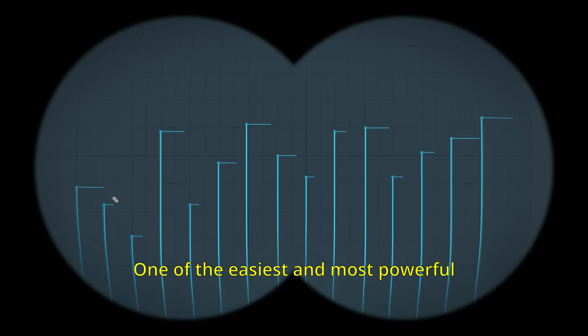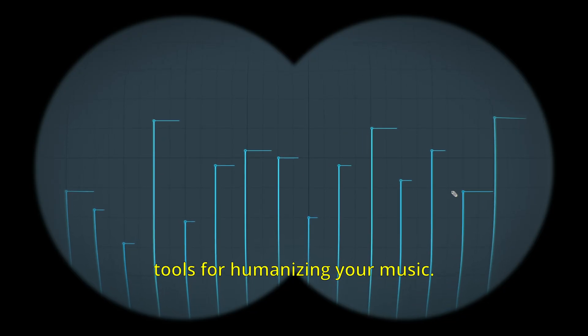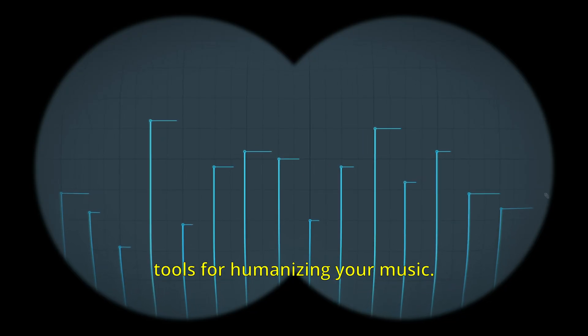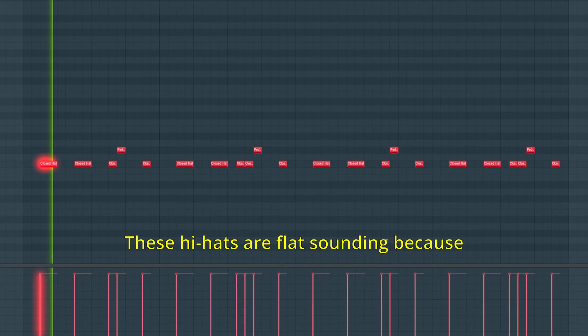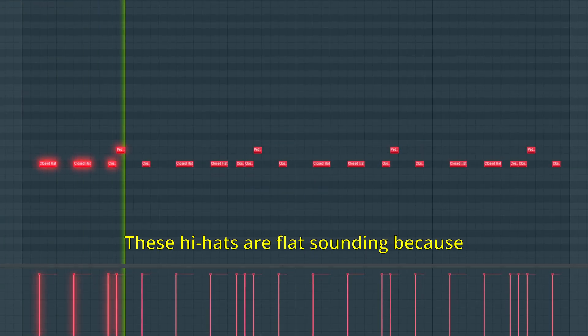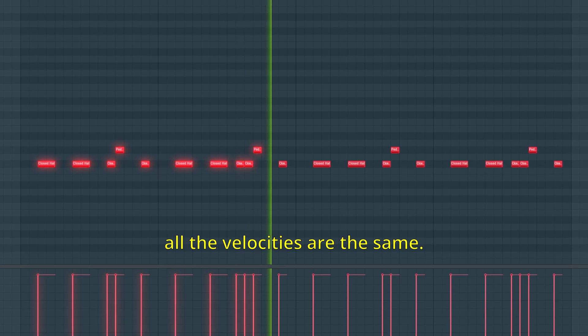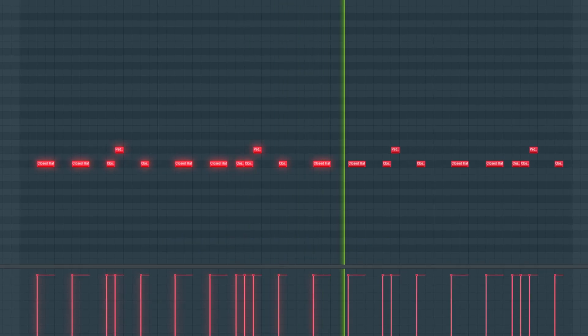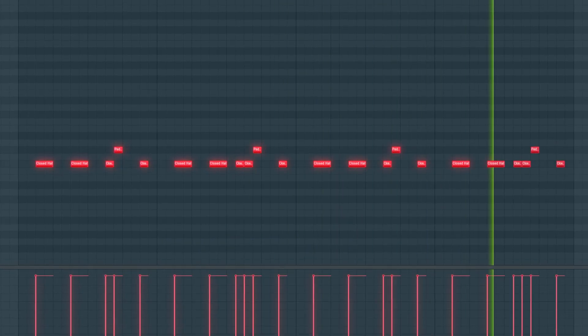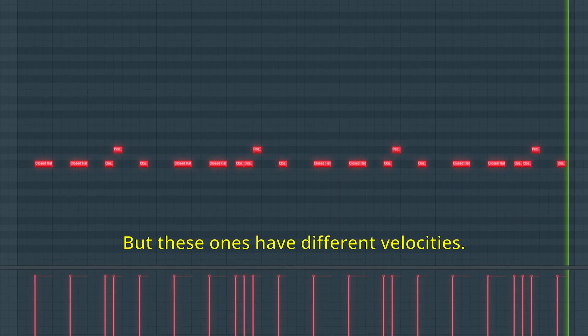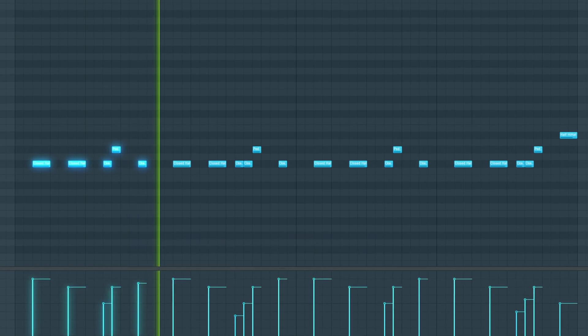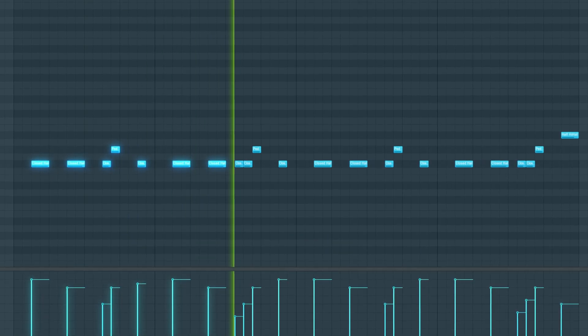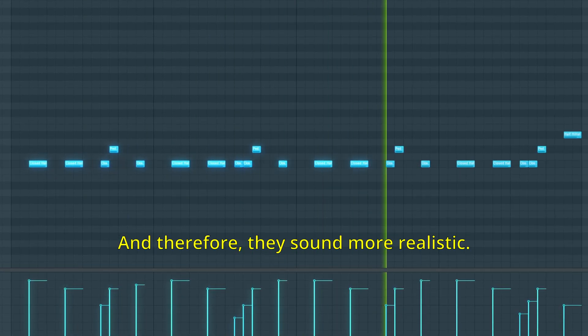One of the easiest and most powerful tools for humanizing your music. Let's start by taking a look at the drums. These hi-hats are flat sounding because all the velocities are the same. But these ones have different velocities and therefore they sound more realistic.